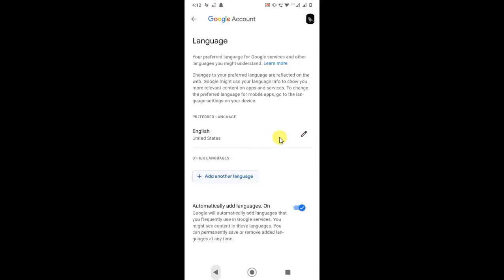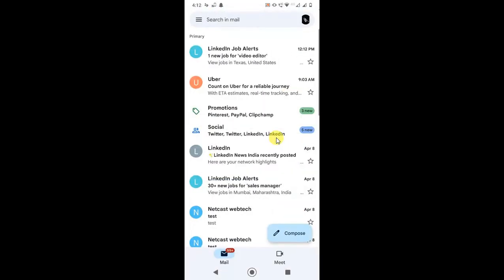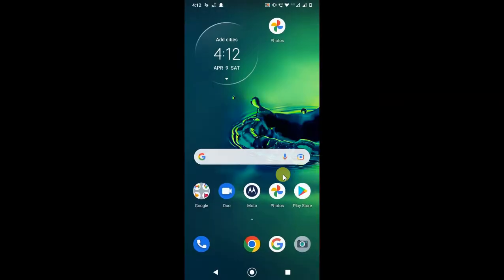So guys, that is how you can change your Google language. I hope you liked this video. Please subscribe. Thank you for watching.